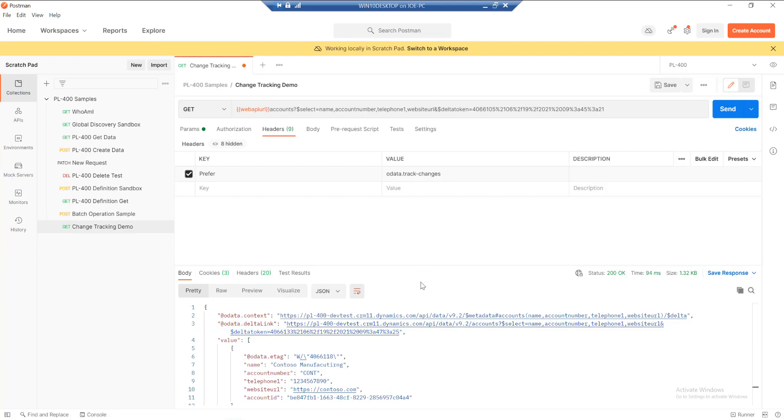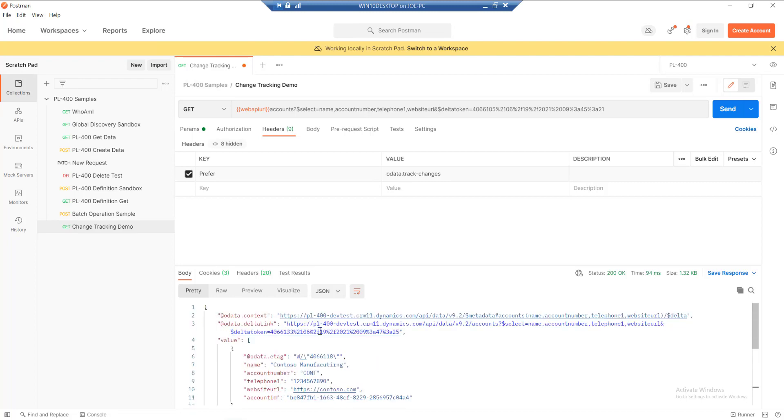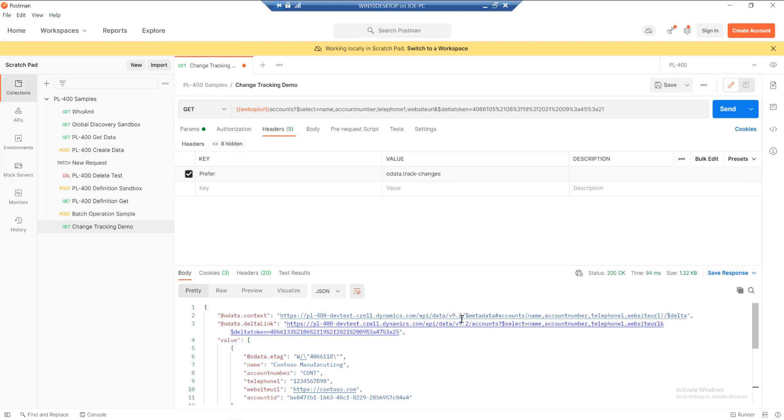We'd receive the data back, grab the next delta token that we get back from there, process any changes from our data, and then just rinse and repeat that every single day, maybe week or month. The only thing you just need to keep in mind with your delta tokens is that they do expire after 90 days. But you can have as many as you want in the system. There's no real constraints around it.